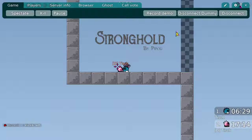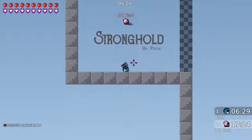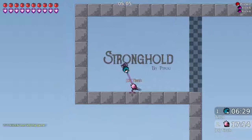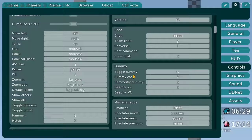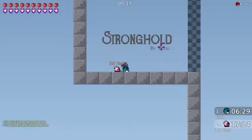First of all, the dummy basics. In the DDNet client you can connect your dummy right here with this button, and then you have a dummy which you can throw around and control. You can see the settings you have if you go to Settings, then to Controls, and then you have the dummy section right here.